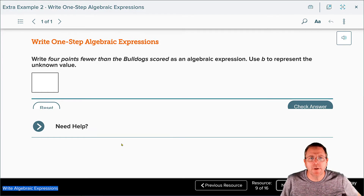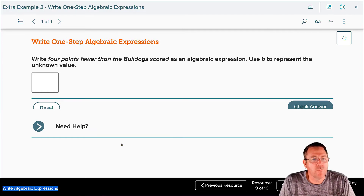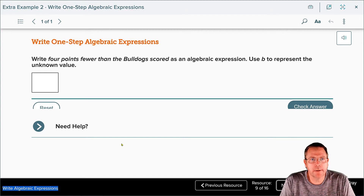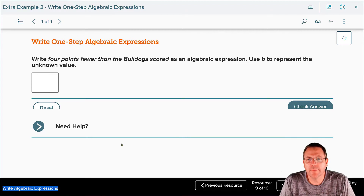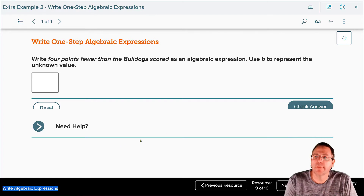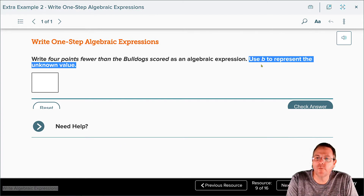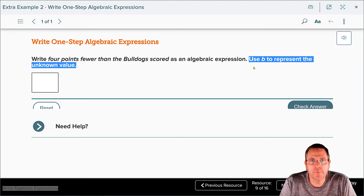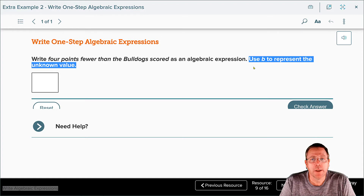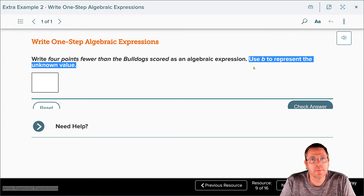Now it's going to be your turn. Write 'four points fewer than the Bulldogs scored' as an algebraic expression. They went ahead and defined the variable for you — they said let B represent your unknown value, B for Bulldogs. So pause the video for just a second and do that. And remember: 'than.'